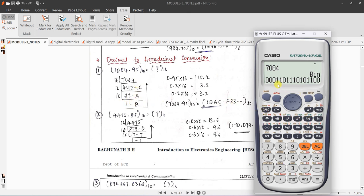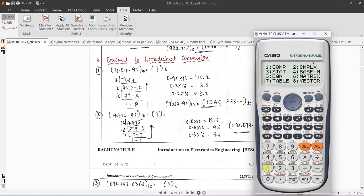The binary equivalent of 7084 is 1101110100011 00, and the hexadecimal answer is 1BAC. Now let's see how we got this answer step by step.